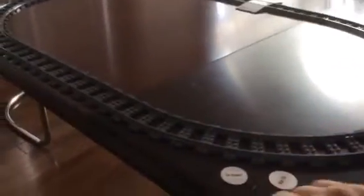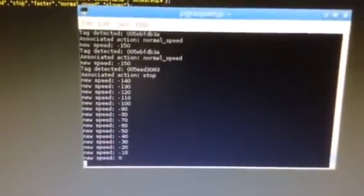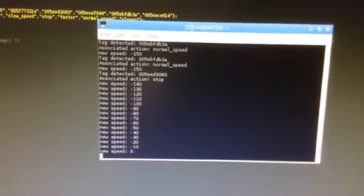And finally, here is stop. And the train comes to a full stop. As you can see here on the screen, those are all the commands that are executed and how it reads the tags.